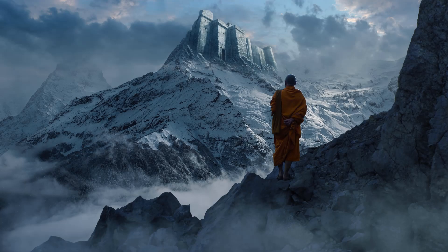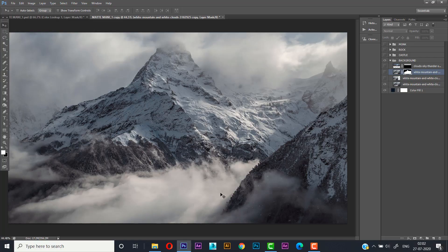Hello guys, welcome to my new episode of photo manipulation and photo compositing. In this tutorial I will show you how I created this beautiful matte painting concept in Photoshop. If you're new to my channel, please subscribe and turn on all the notifications for more updates.